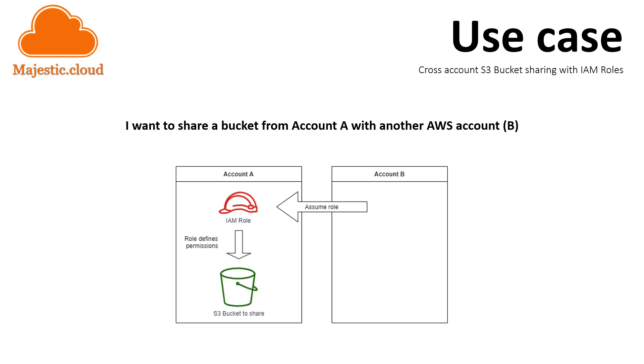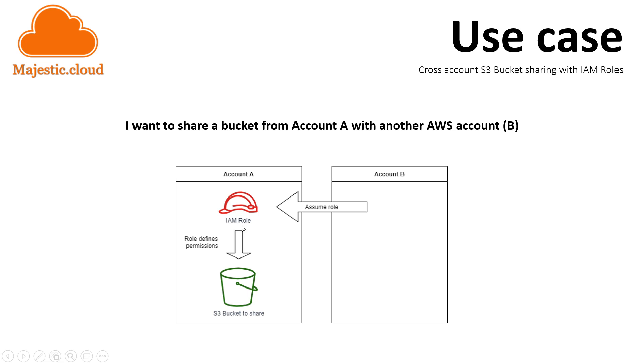We have an Account A from which we want to share a bucket that will be accessible to another AWS account that we call Account B. We do that through an IAM role. This IAM role, which is in Account A, defines the permissions that are allowed to be assumed by Account B and which will define what it can do with this bucket.